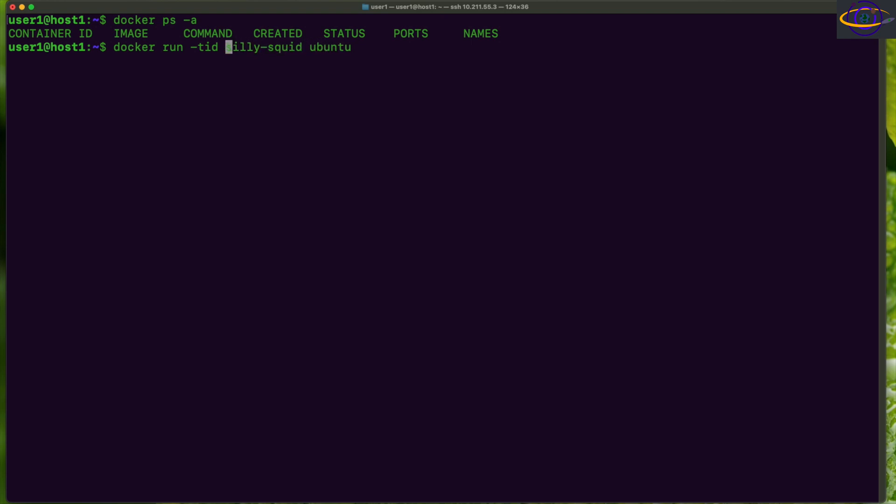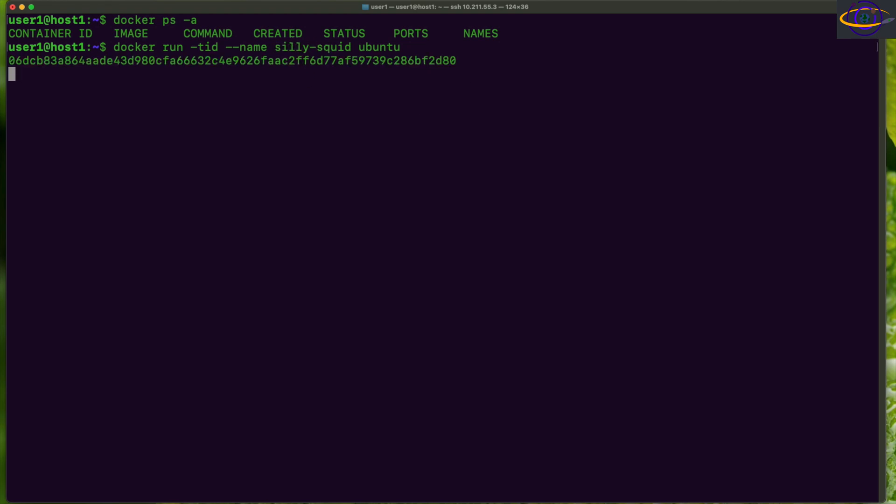We actually have to specify --name, and so this is how you would name a container: --name and then the container name, in this case silly-squid. Right, so let's just run that and now let's check it.